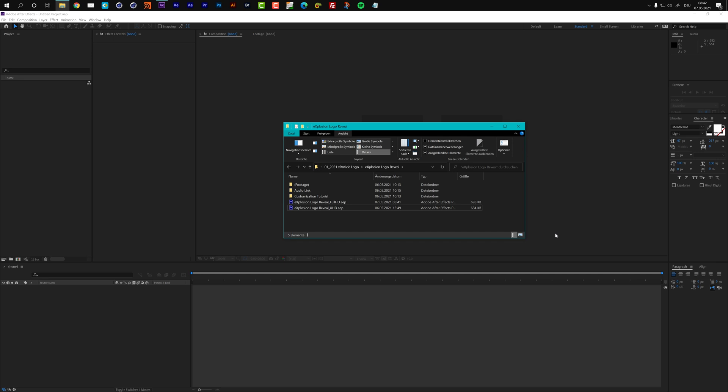Hello and welcome everybody, this is Roland from graphicinmotion.com and in this tutorial I will show you how to customize my explosion logo reveal After Effects template.